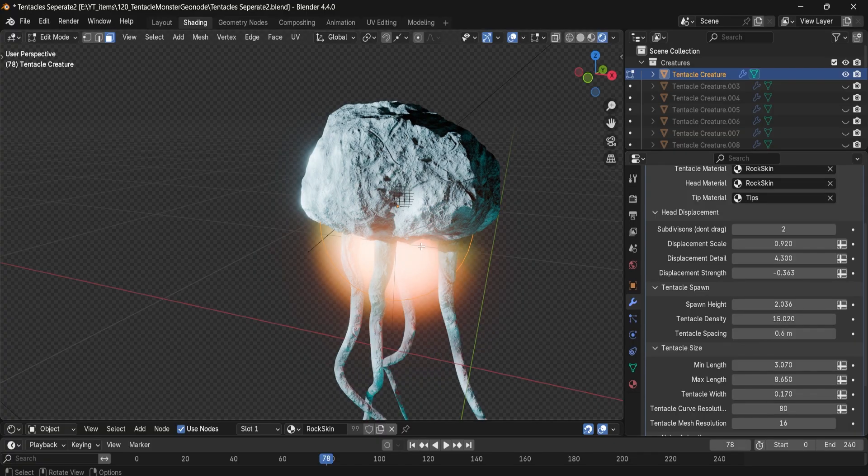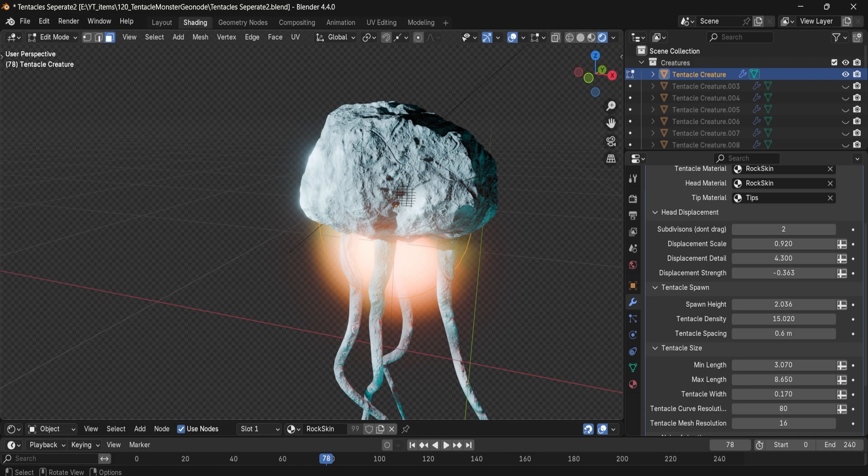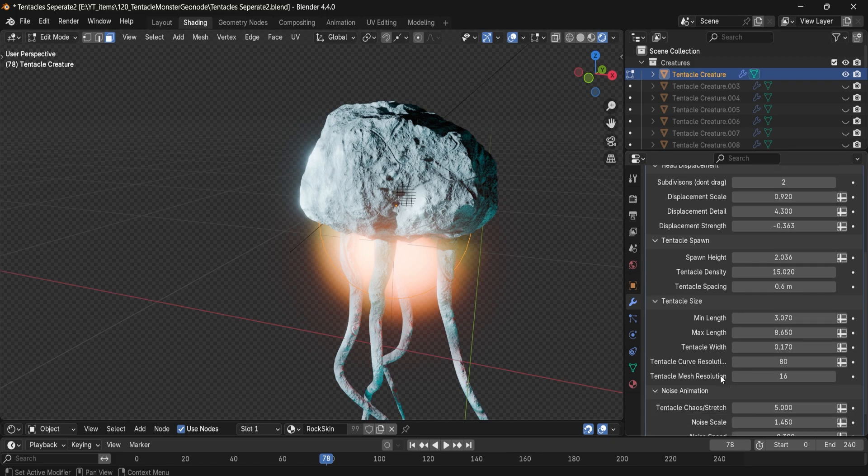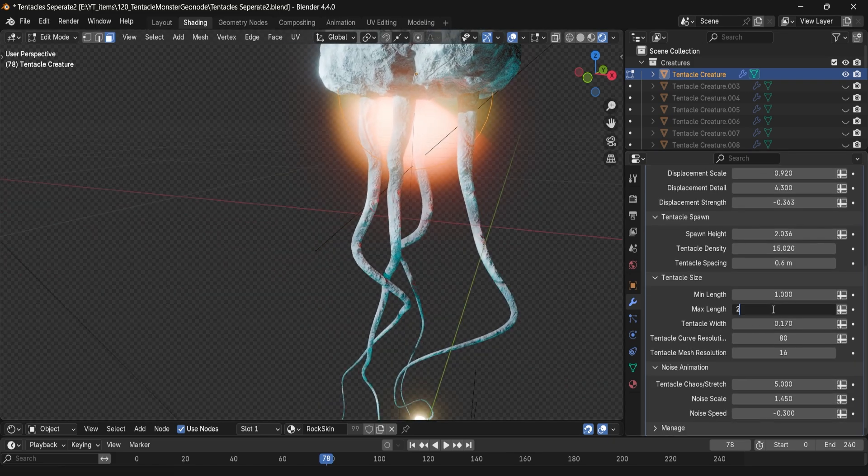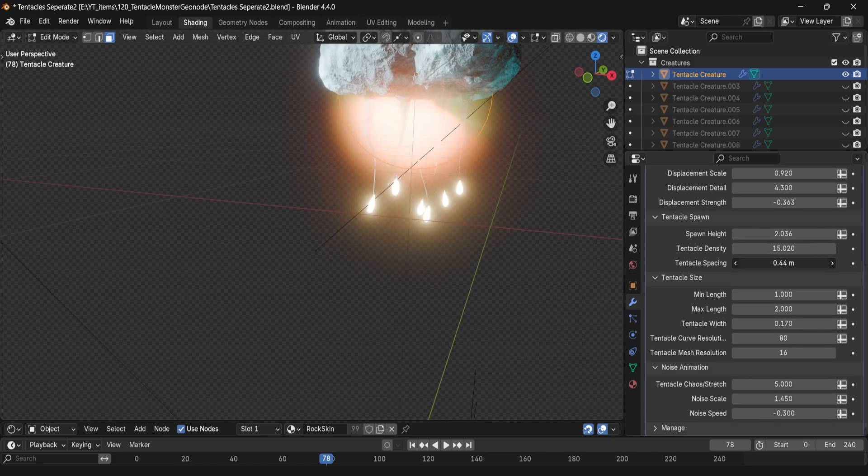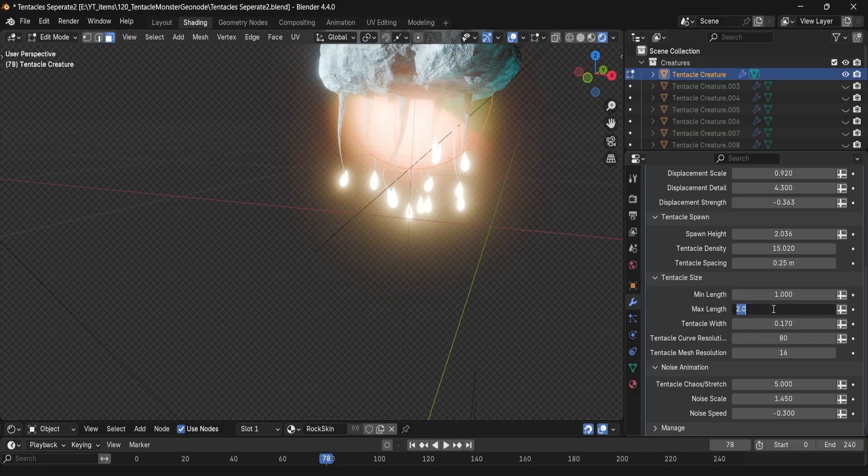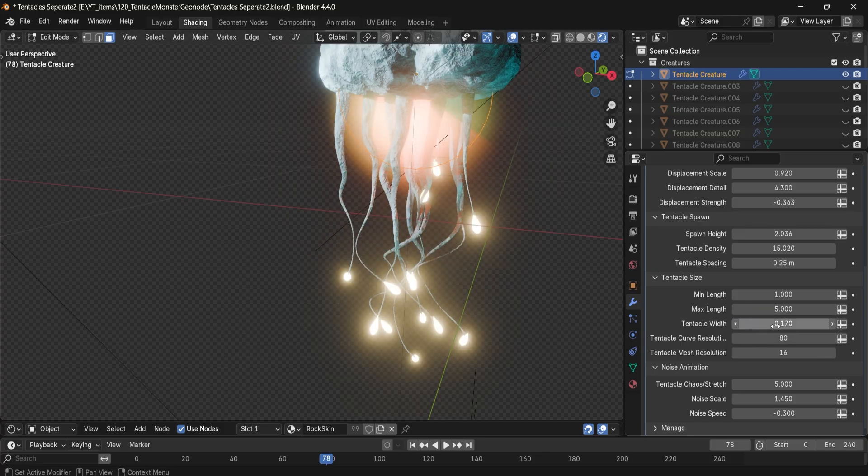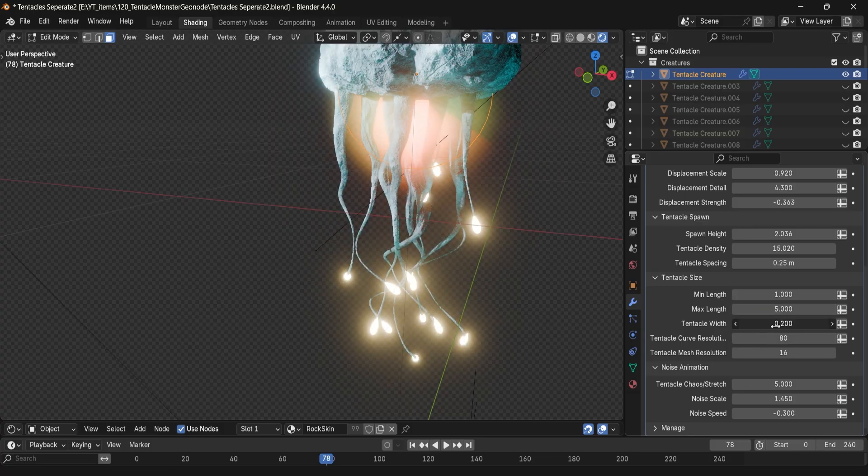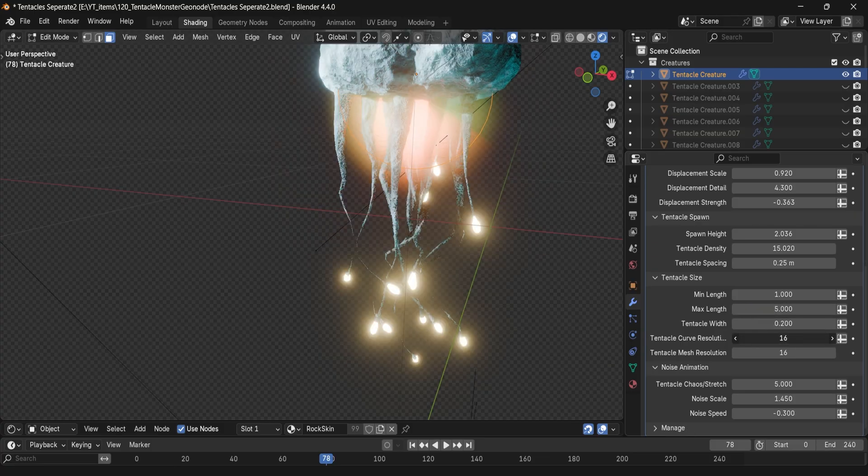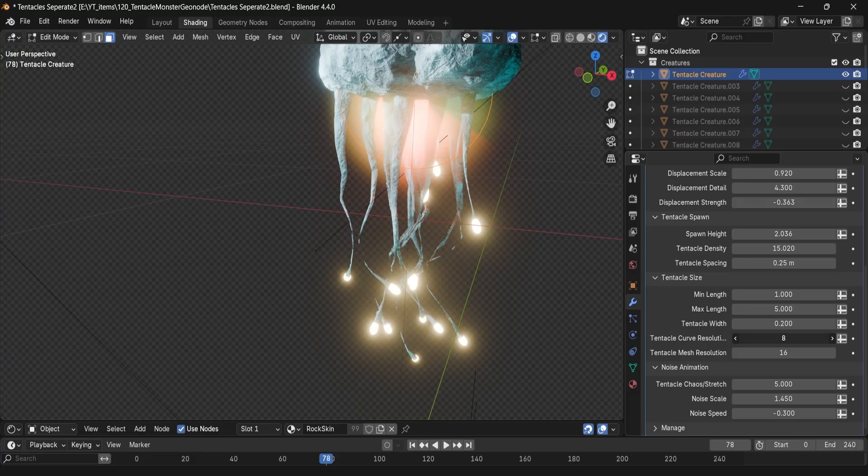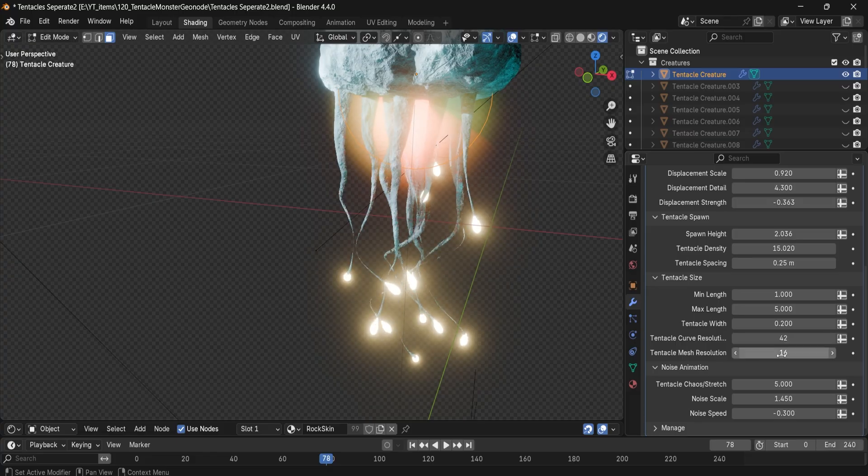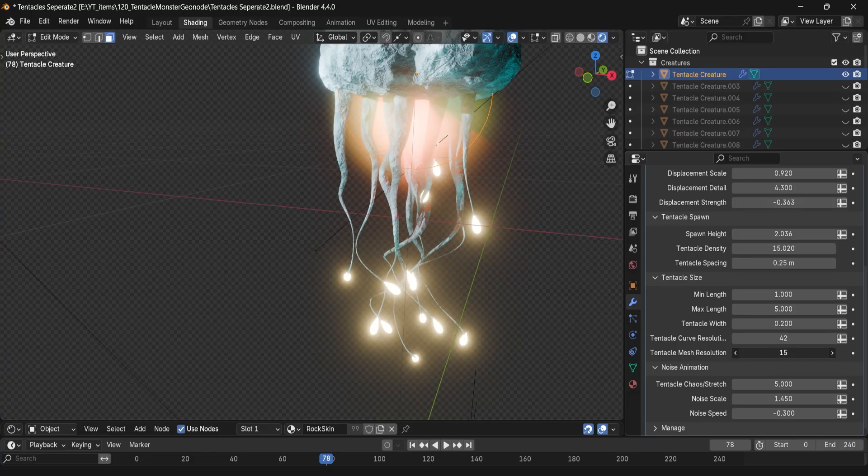As for the tentacle size and resolution tab, you've got full control over tentacles minimum and maximum length, width and curve controls for smoothness, as well as the resolution setups for lower or higher topology if you want more cinematic type of closeups.